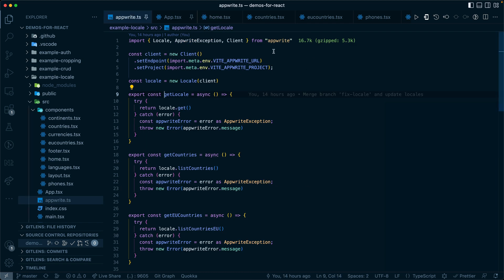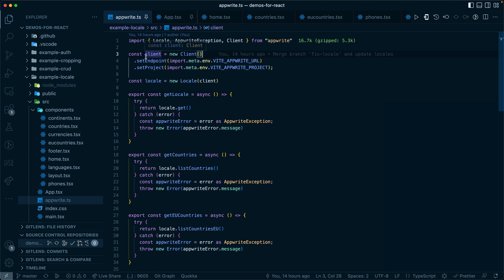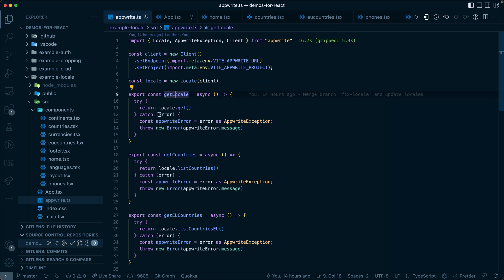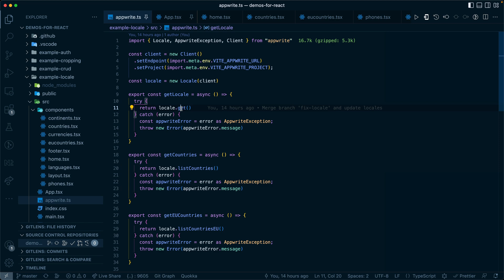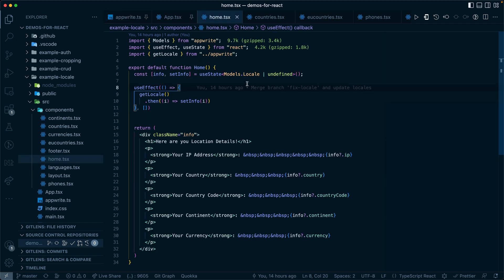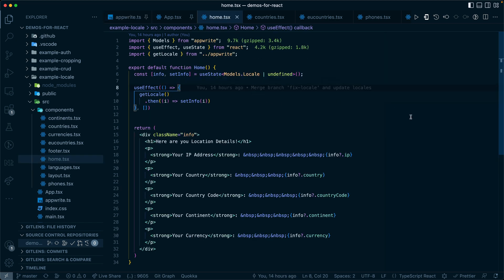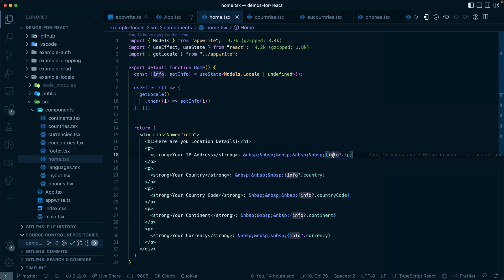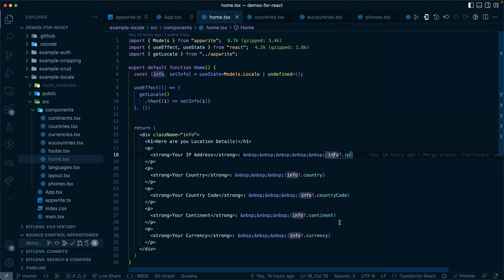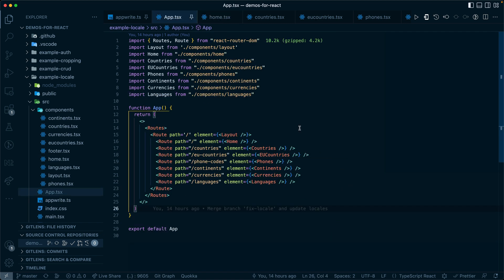We've decided to put all of our AppWrite scripts in a single file to make it easier. Here you can see that we've created a new client, then we've created the new locale providing a client within it. So in order to get locale, we're going to use the locale instance and call get. This will return all of the locale information that we might need. Here we display info coming from our info state and all of the information about that locale.